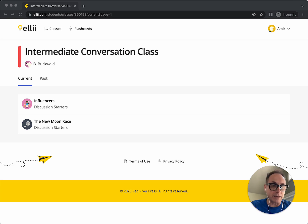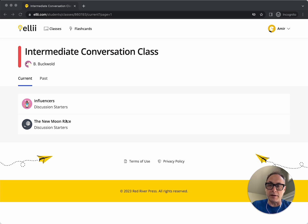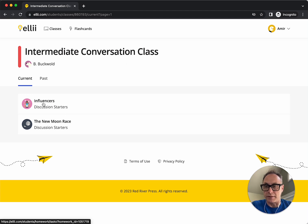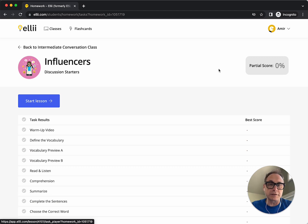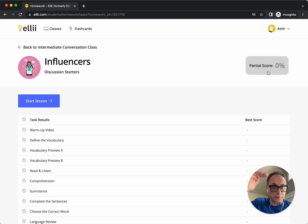I'm logged in as Amir here as a student. I'll show you all of those changes now. Amir has two lessons to do inside of the Intermediate Conversation class. Let's click on this one here about influencers. When I land on here, you'll see the partial score is 0%. That will fill gradually as the student completes tasks.